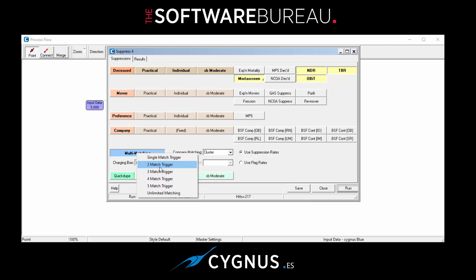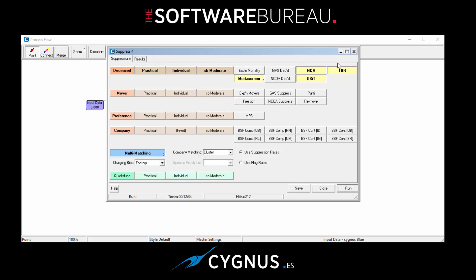And what this means as well is if we go with three match trigger as a sort of demonstration, what that means is if a record appears on two of our deceased files, then it will not get dropped. However, if it matches against three or indeed more, then it will get recorded as a match, but as mentioned you'll pay royalties for each of the files that it matches against. So let's run that and then have a look at the results.